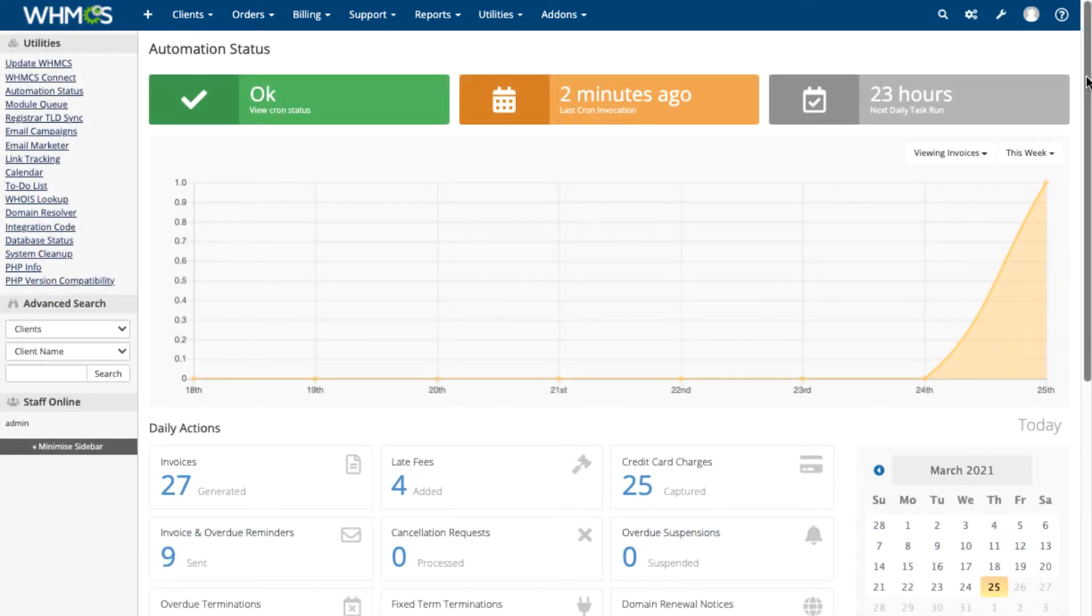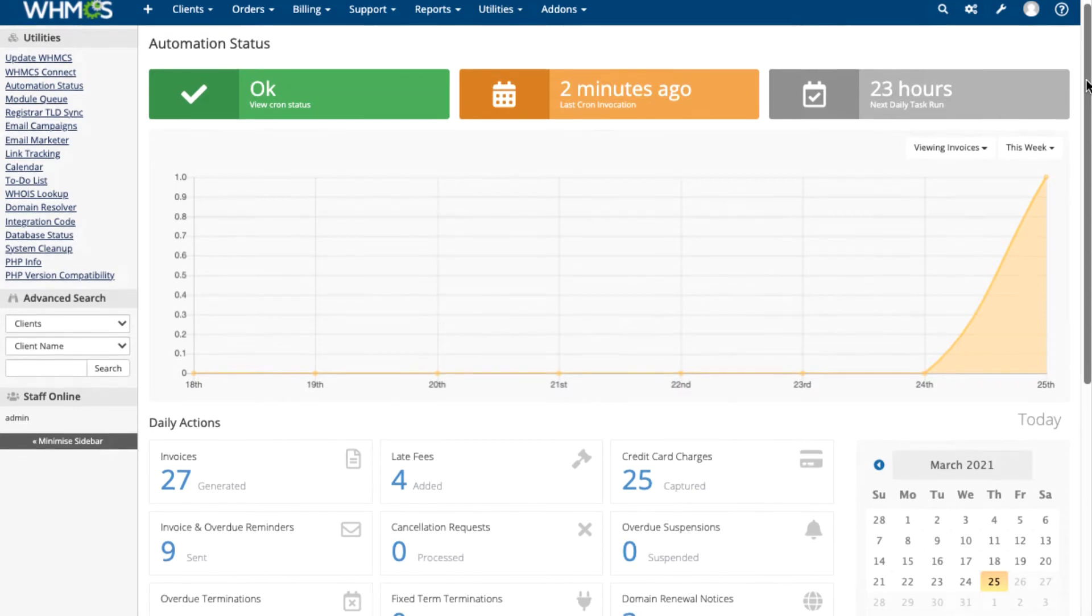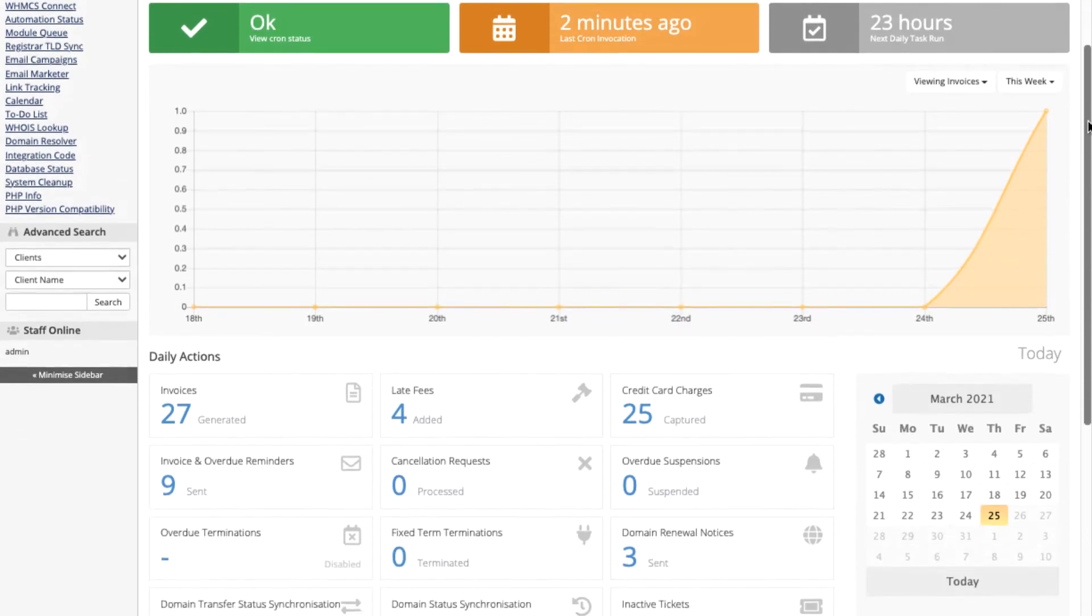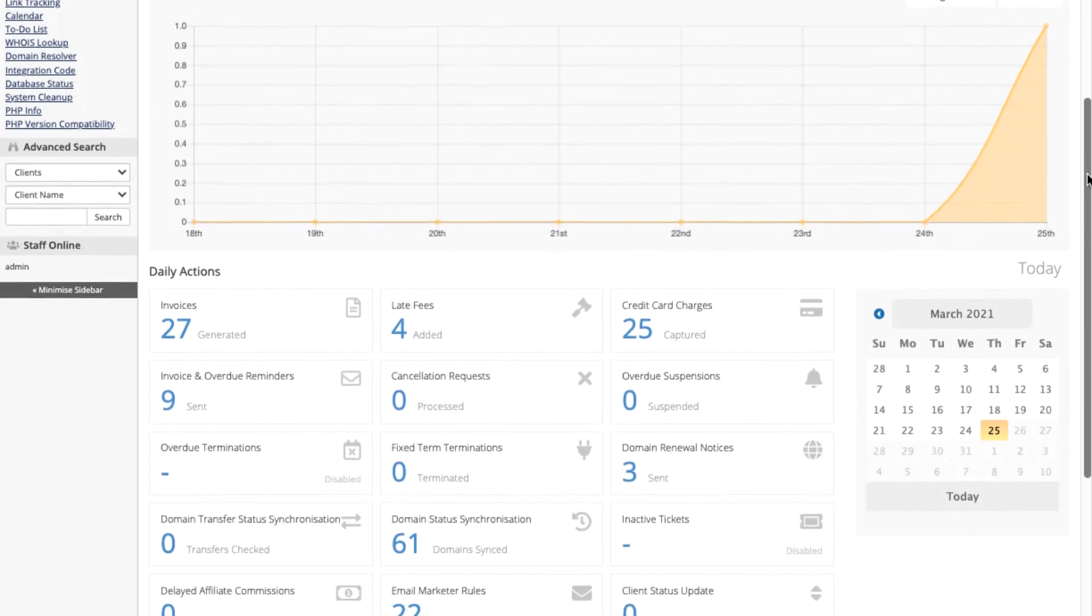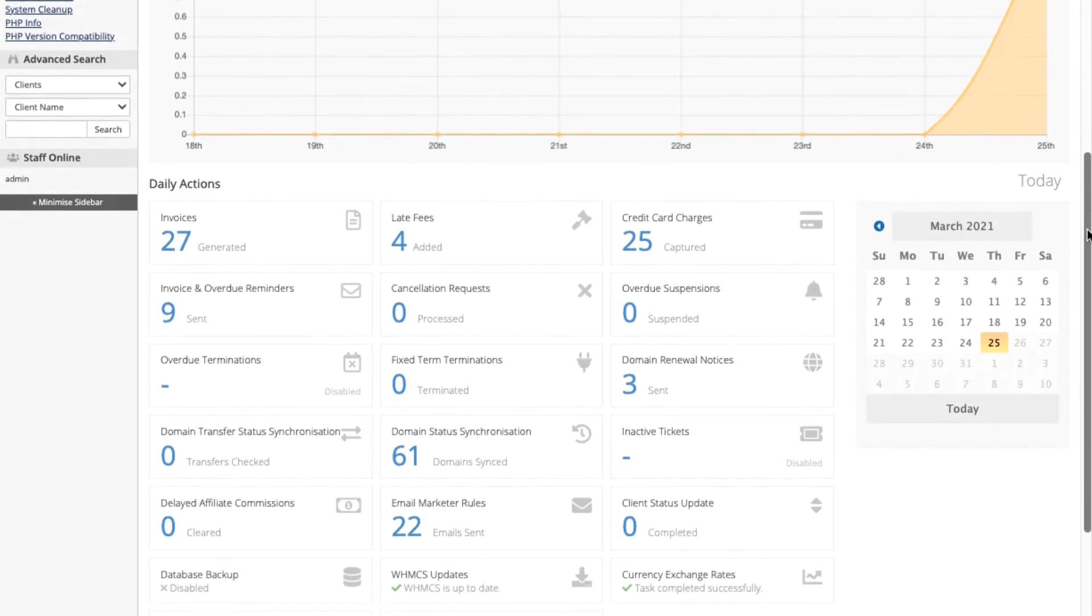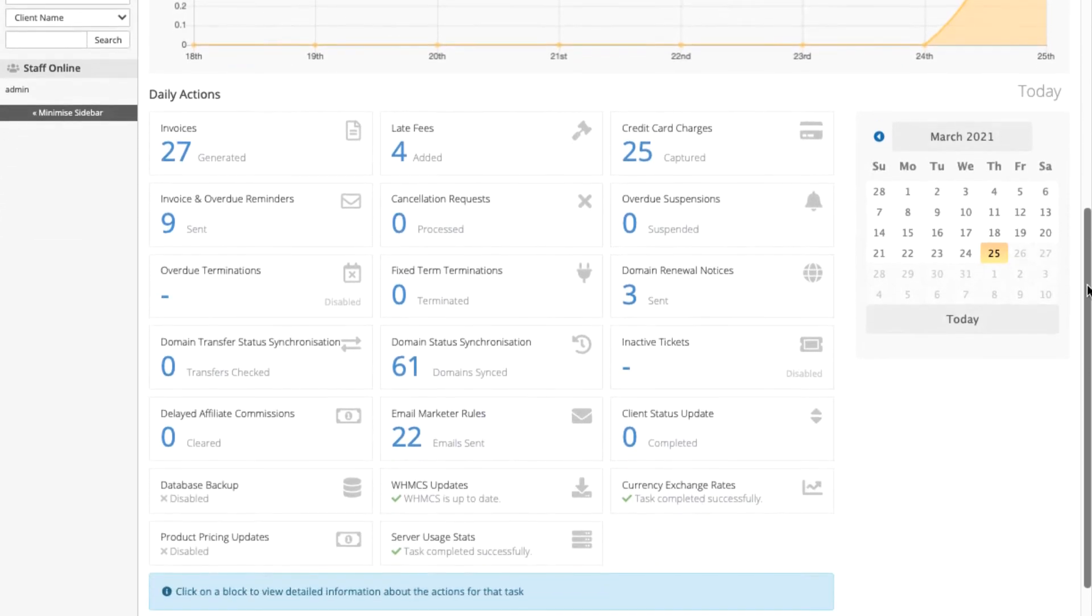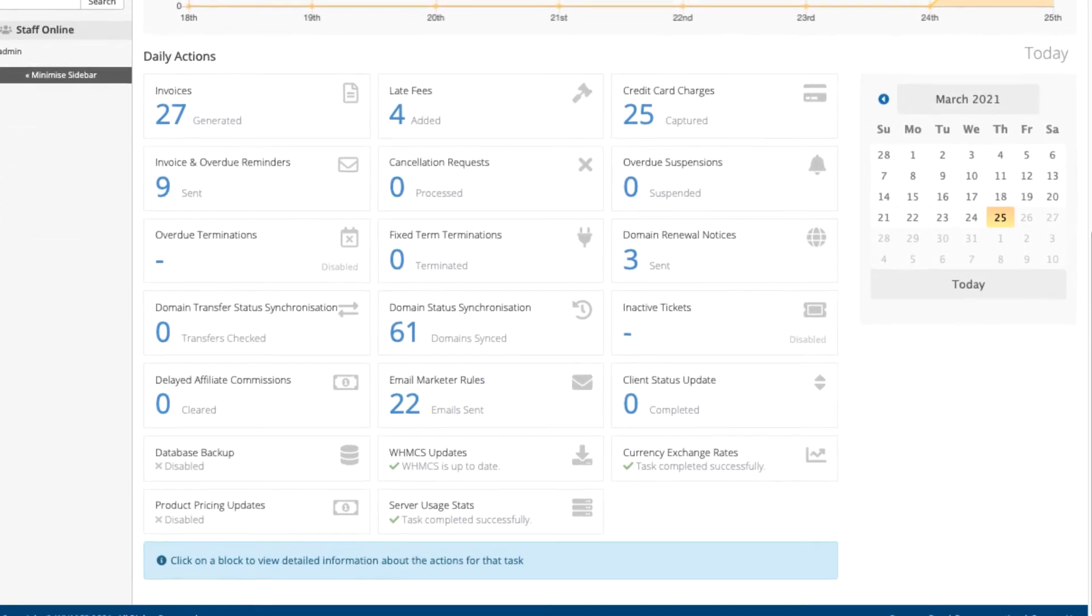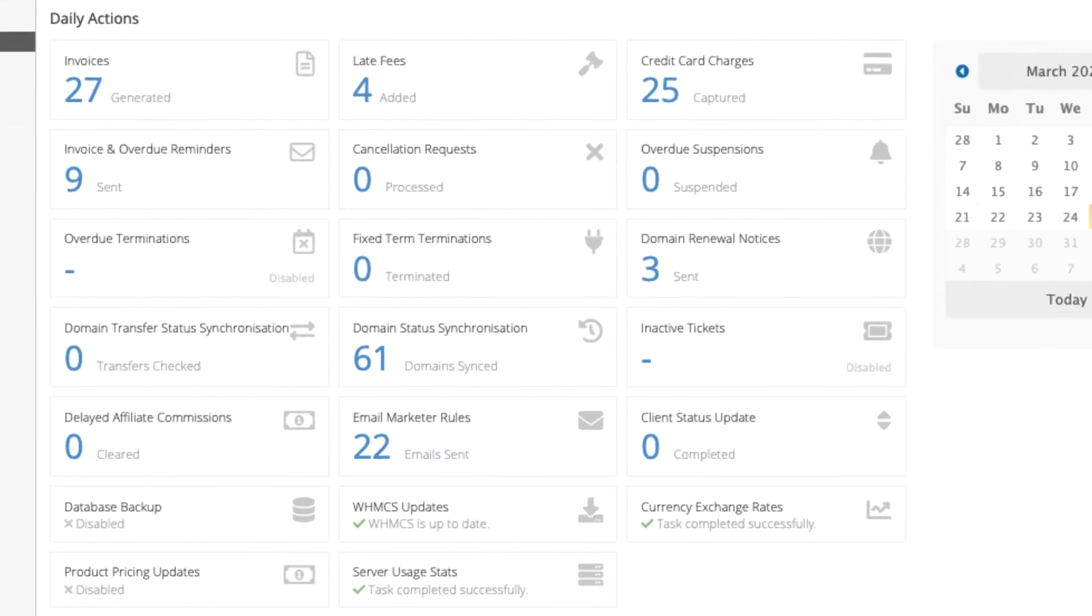The Automation Status page will show you information about the cron job that controls WHMCS's automation. Find out about any issues, plus what WHMCS has generated, including invoices, terminations, and more.